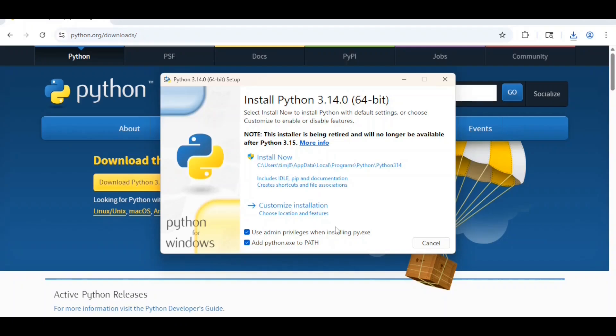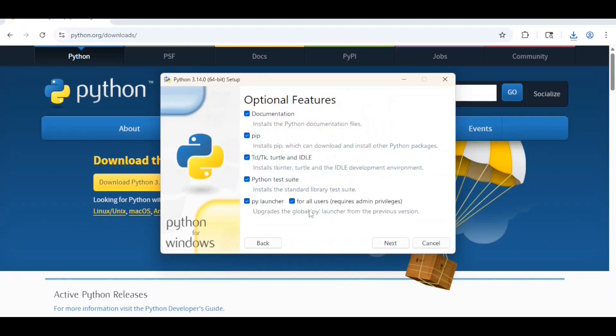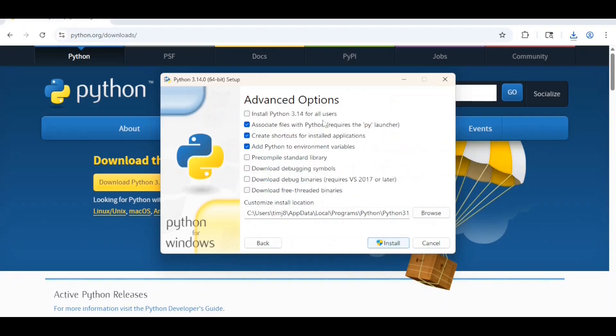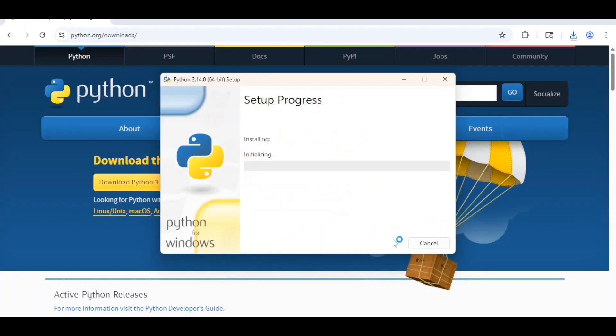Next, click on customize installation. Since all the options are selected here, click the next button. Check that install Python 3.14 for all users. Everything else you can keep the way it is. Next, click on install.